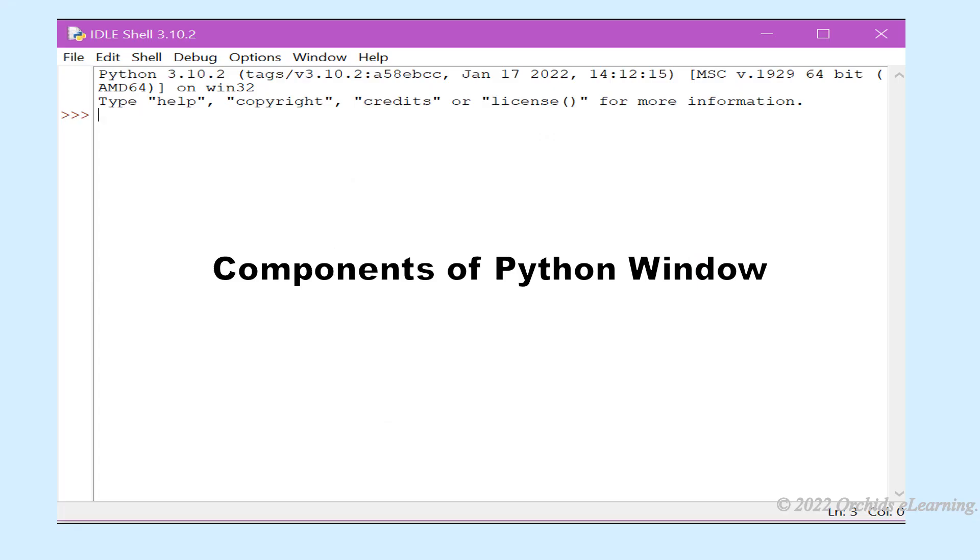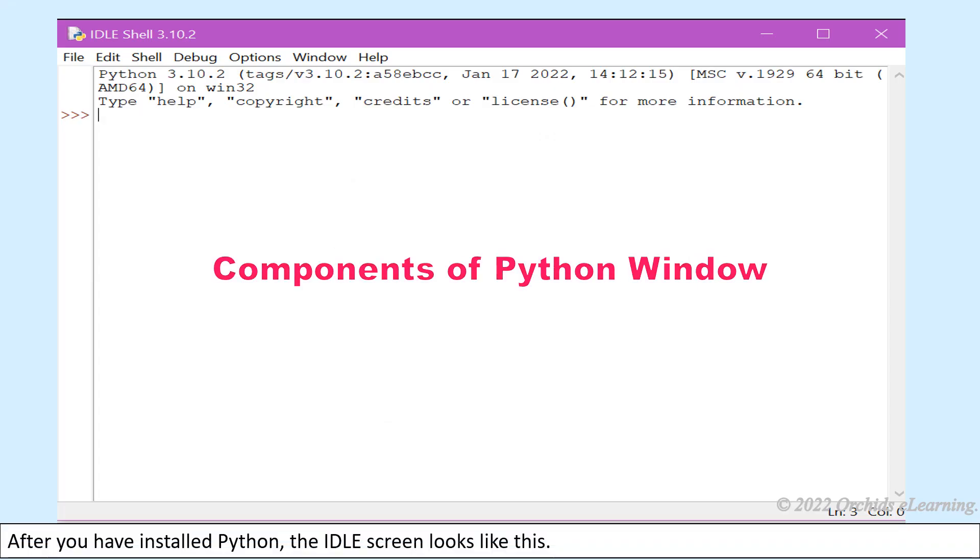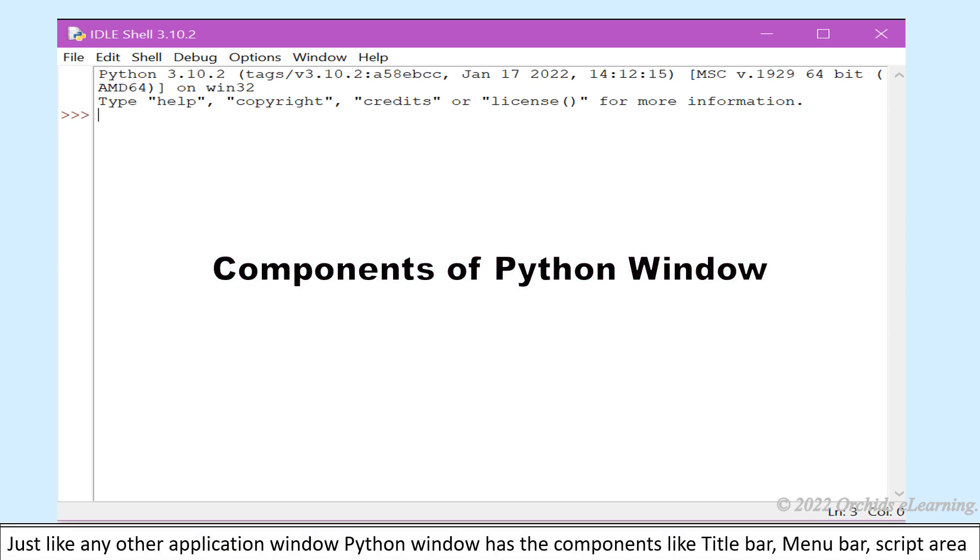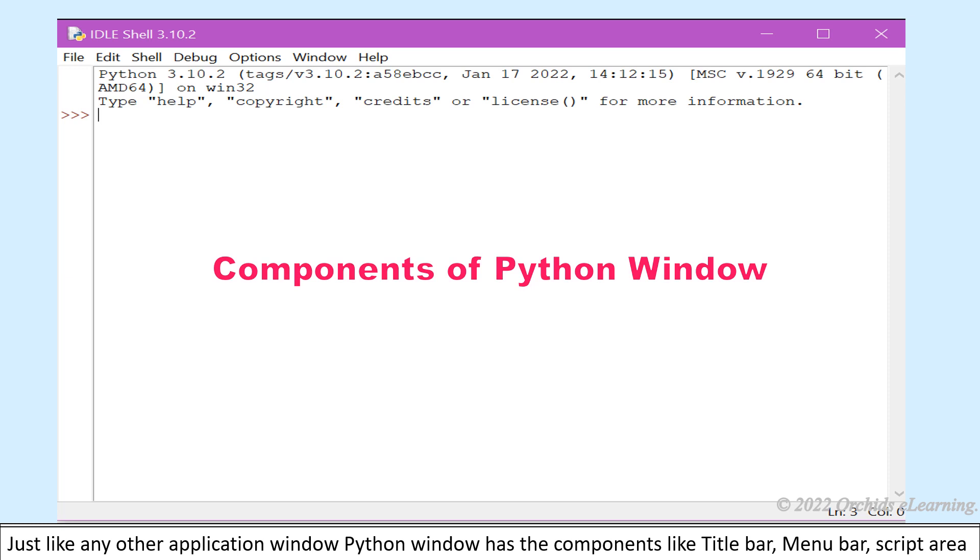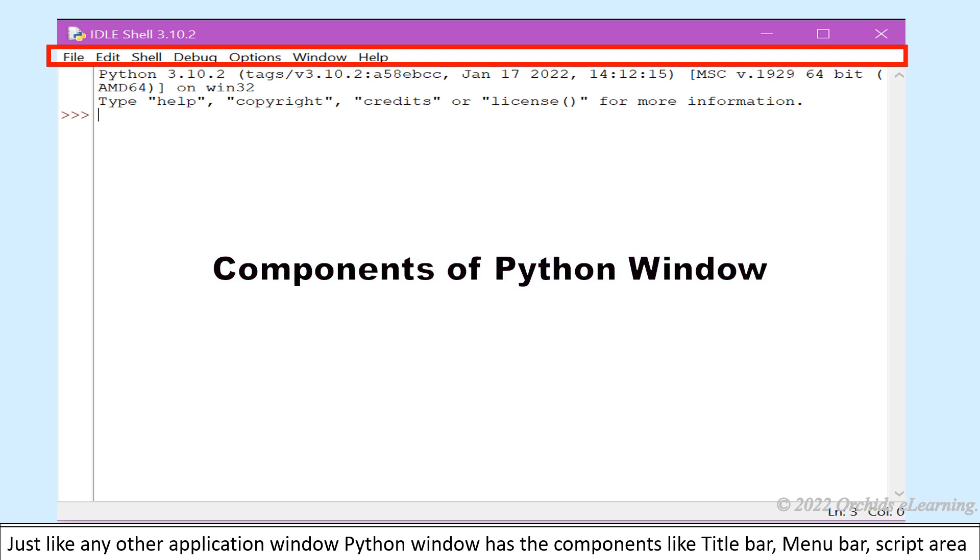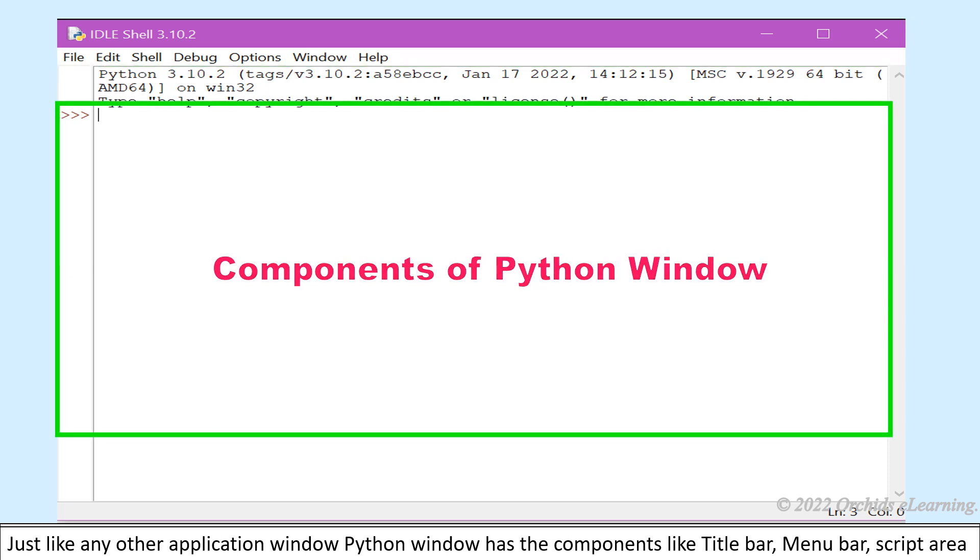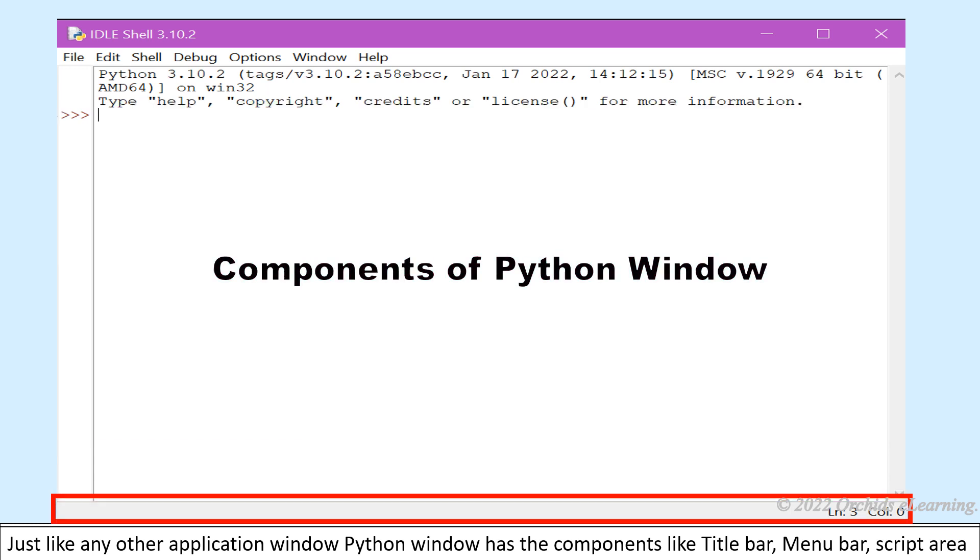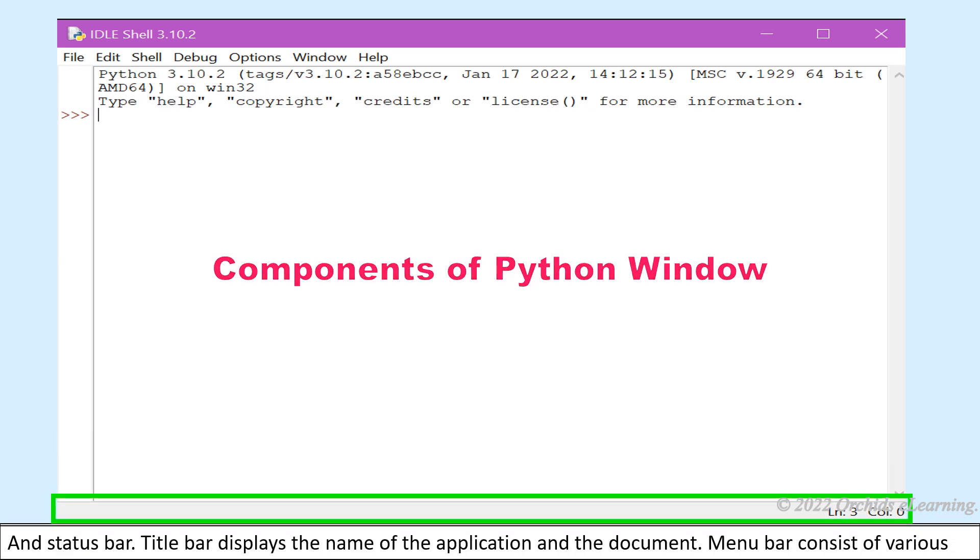After you have installed Python, the IDLE screen looks like this. Just like any other application window, Python window has the components like title bar, menu bar, script area, and status bar.